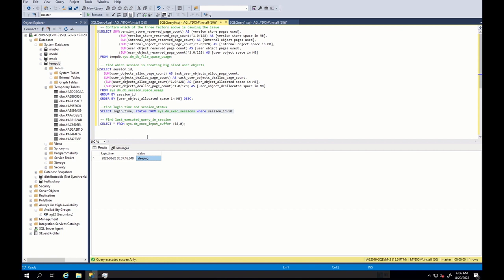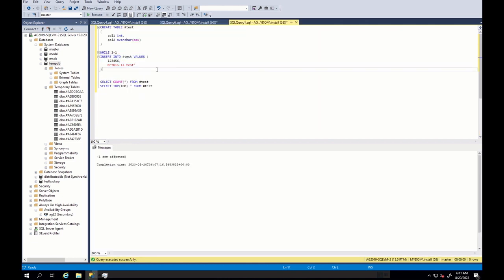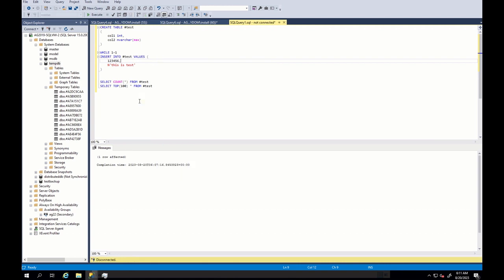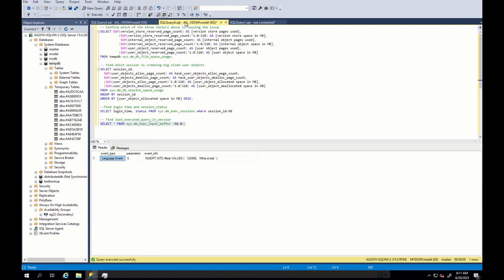Otherwise, you face this kind of increased tempdb size due to user objects. In our case also, we just go to our session and close it. As a result, you can see tempdb size has been released.